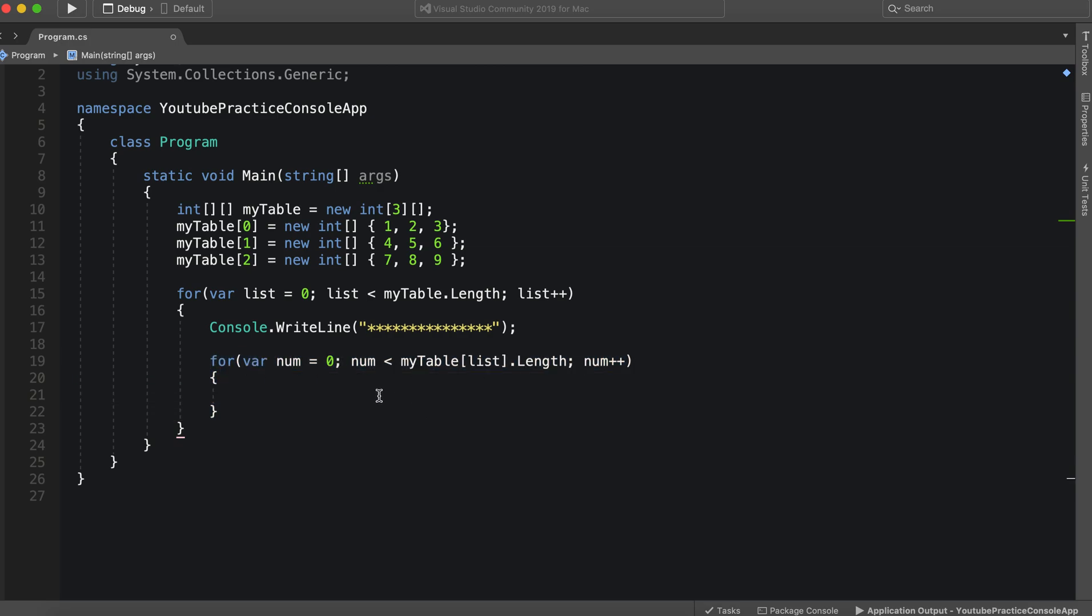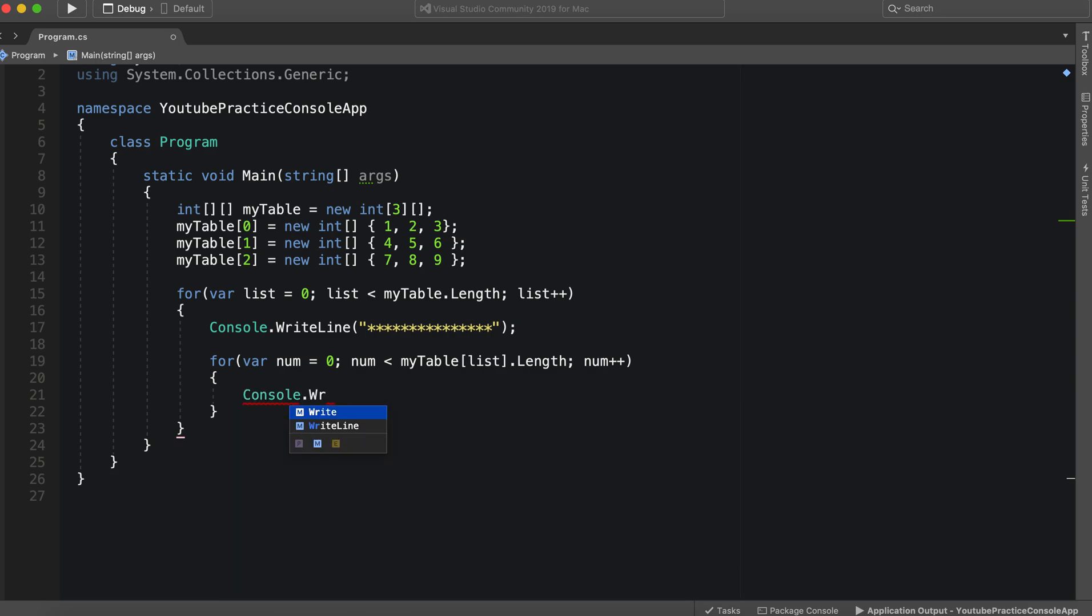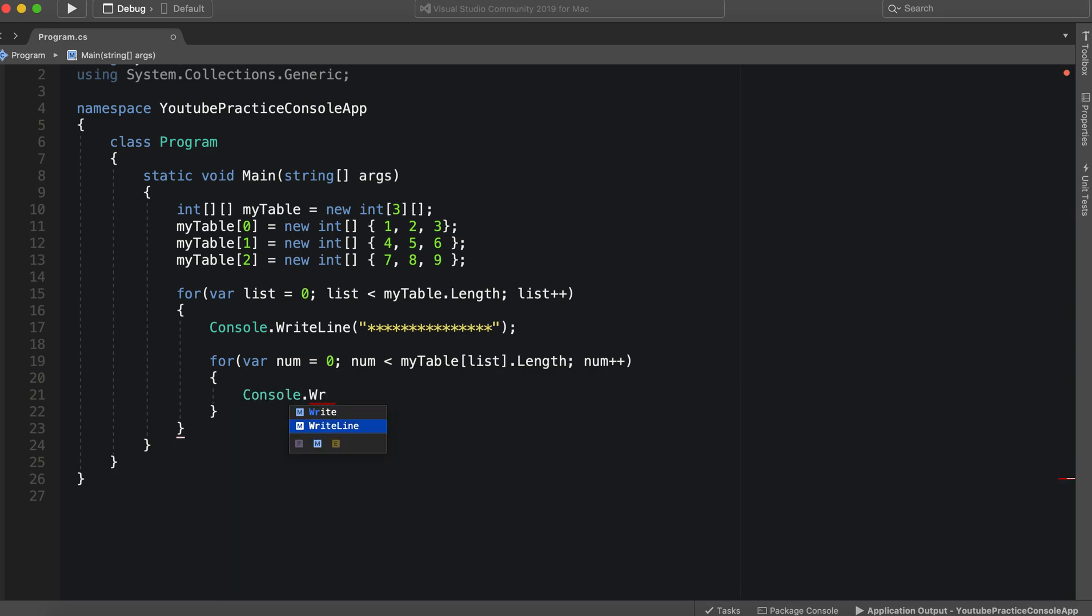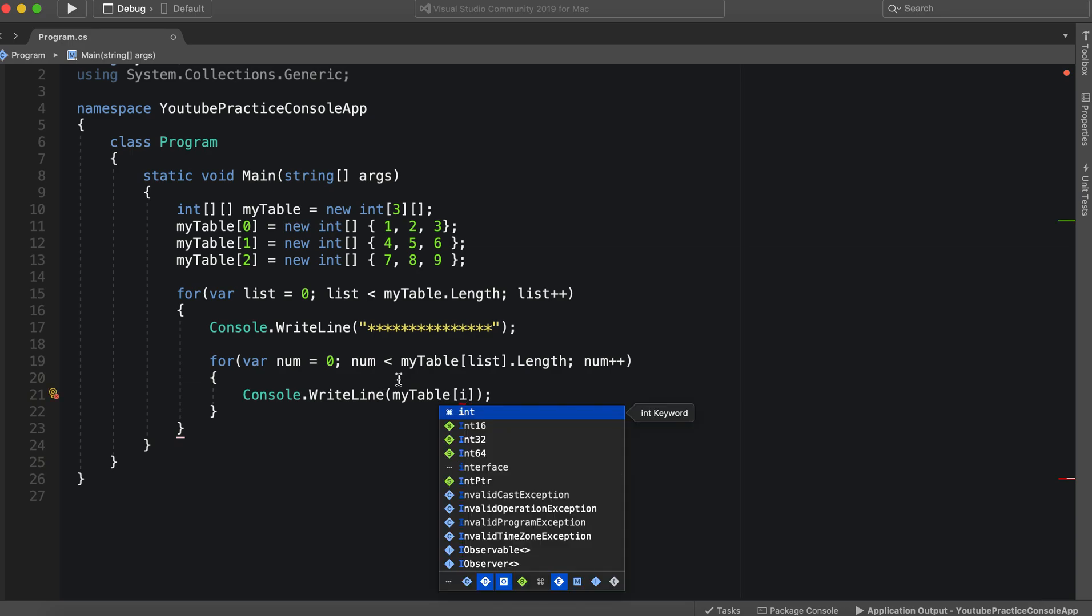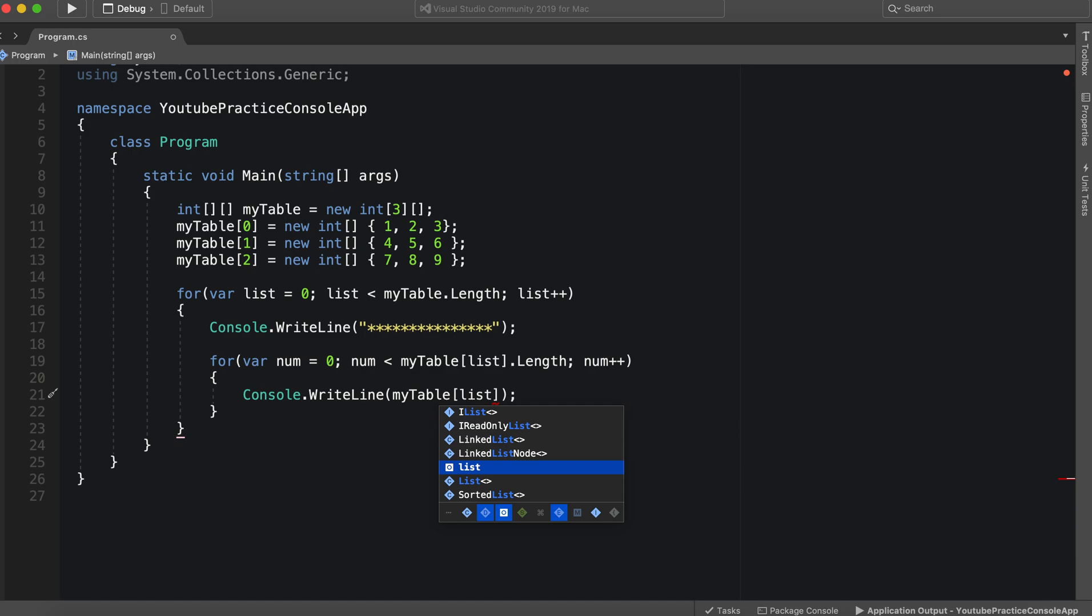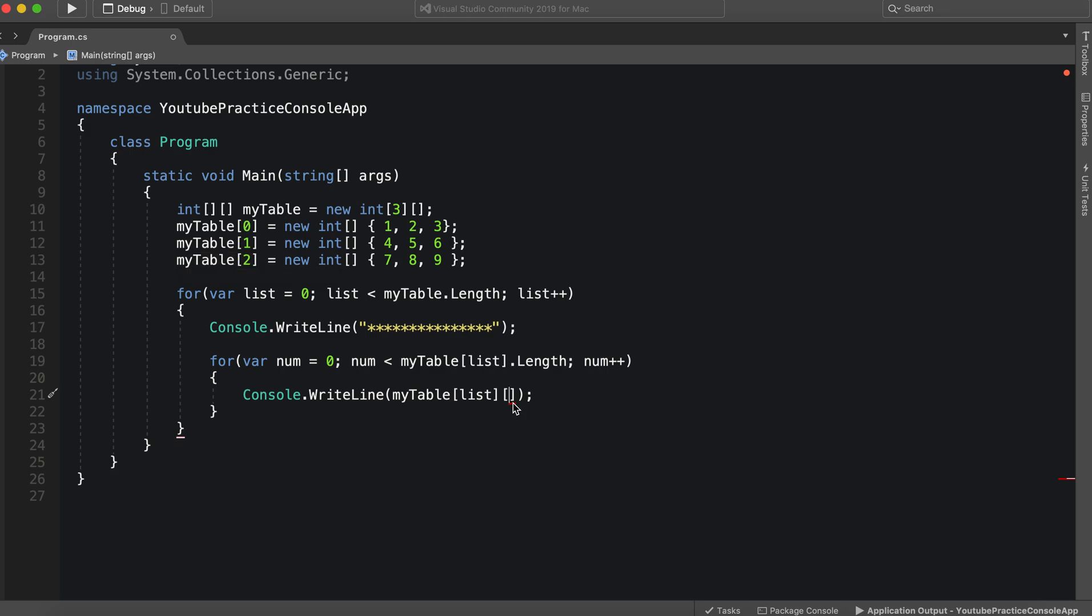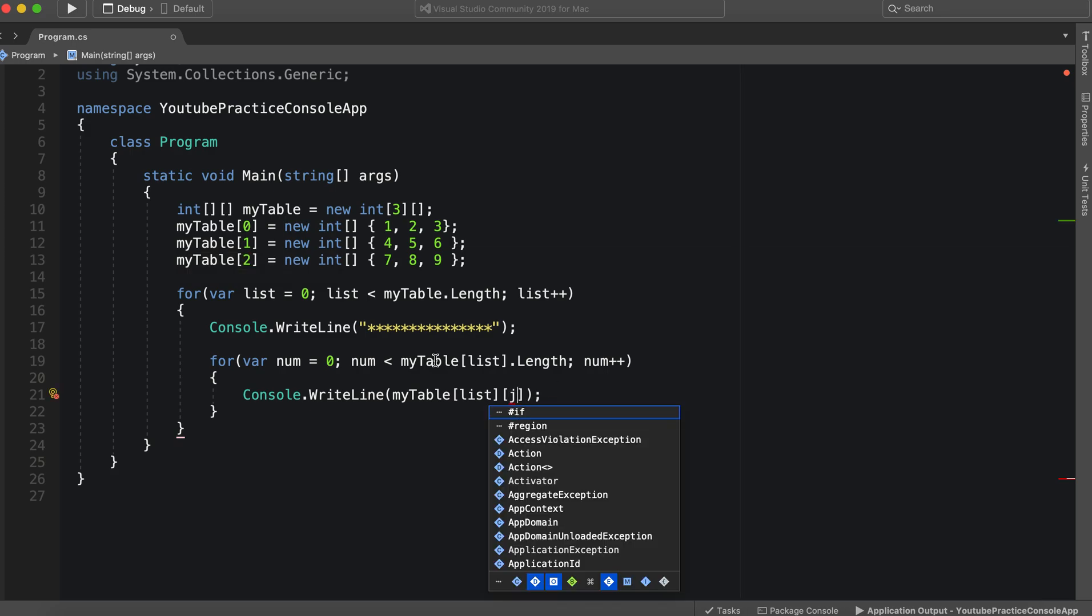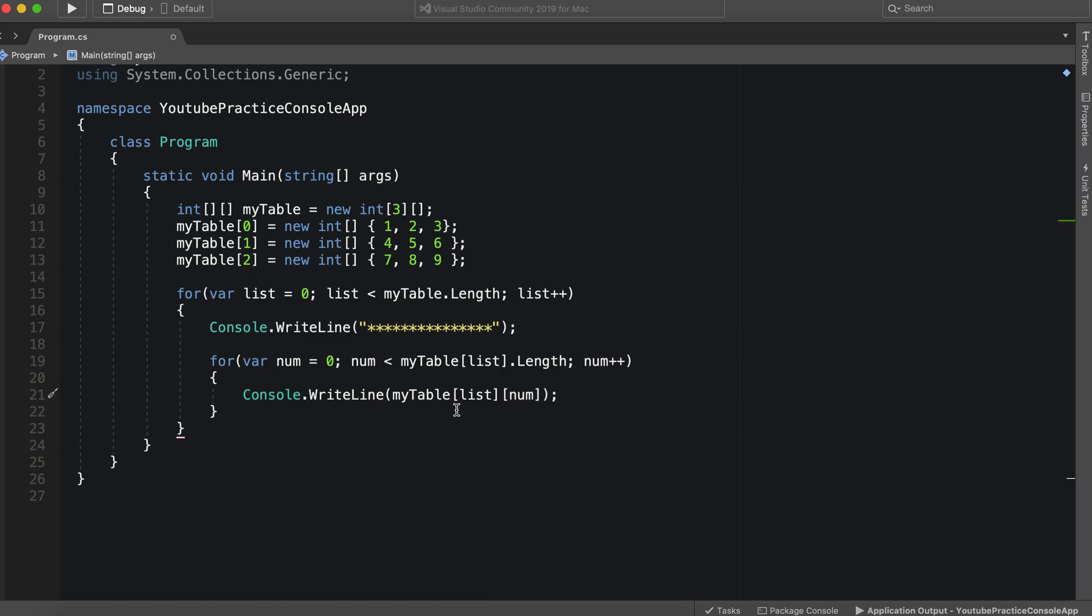So let's go ahead and we're going to write to the console. Console. Let's see, write to the console, my table. And the first array will be determined by this list. So we're going to grab the list number. And then the second array that we're going to grab is the actual array itself. So we can say num.